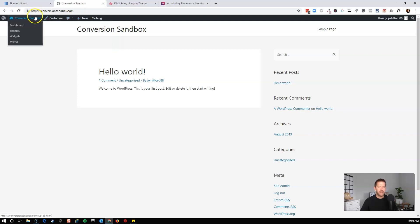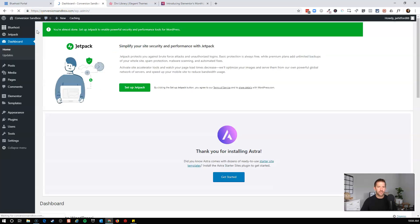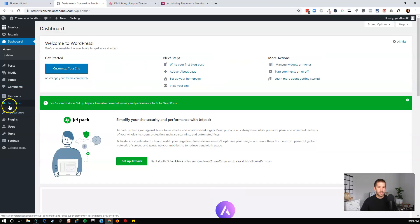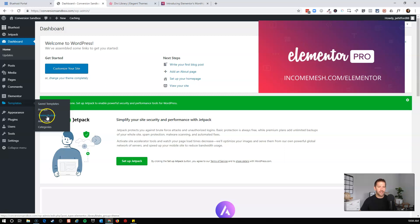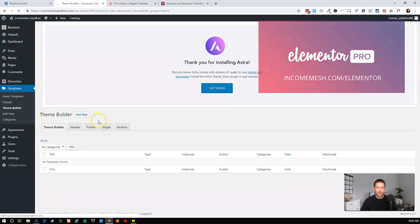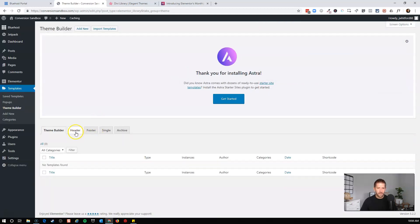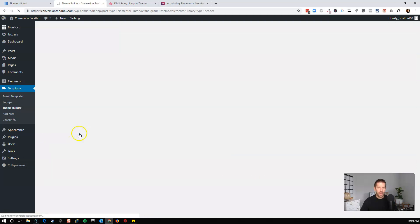And we'll come to templates, which is an Elementor Pro version. If you don't have Elementor Pro, you're welcome to use my affiliate link. I'll put it in the description below. It's IncomeMesh.com/Elementor. And I'll come here to Theme Builder. And this is where it's really, really fun. I'm going to come over and I'm going to build a new header.